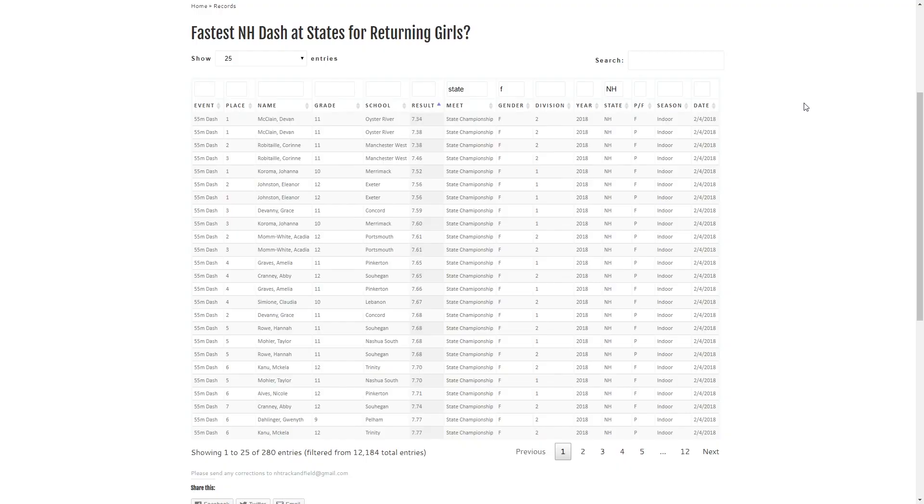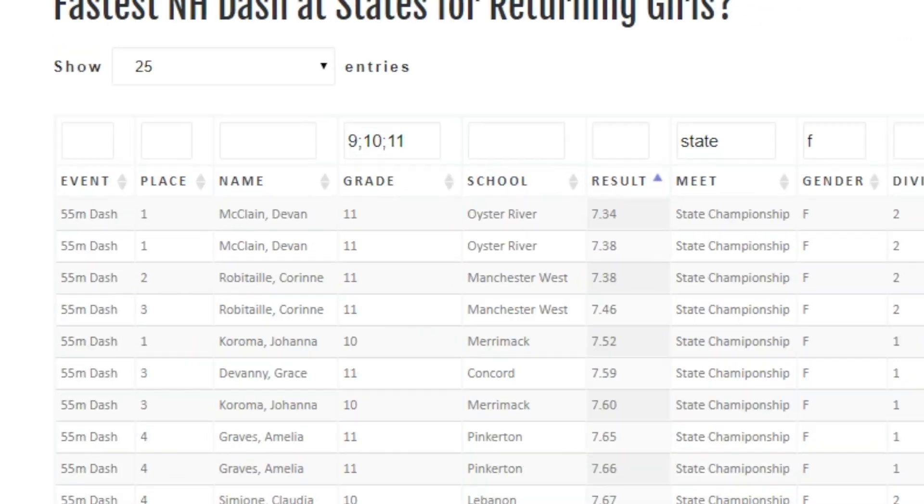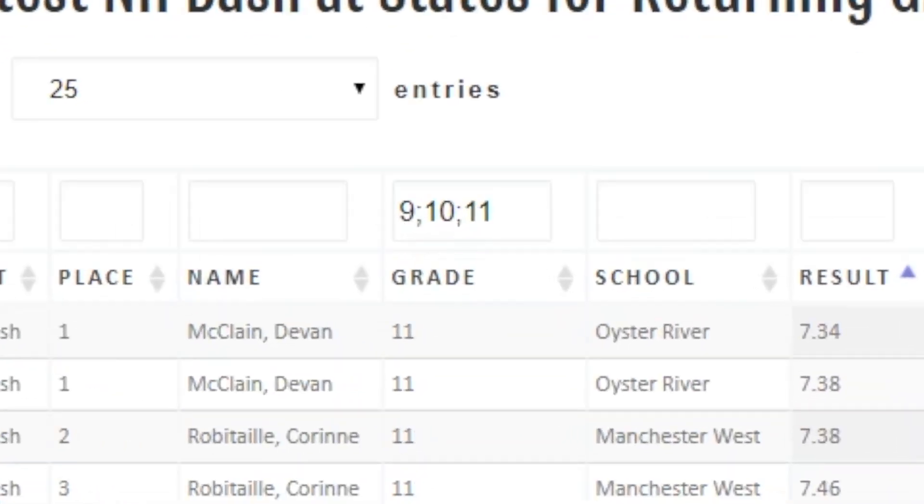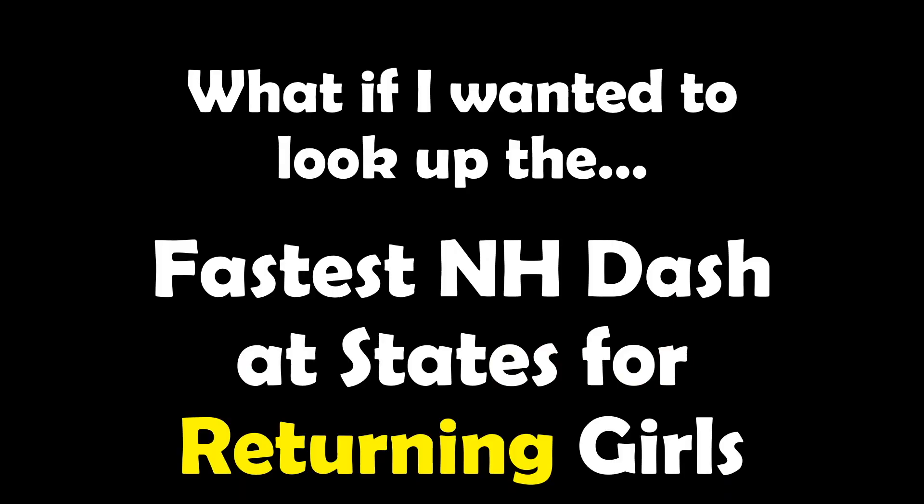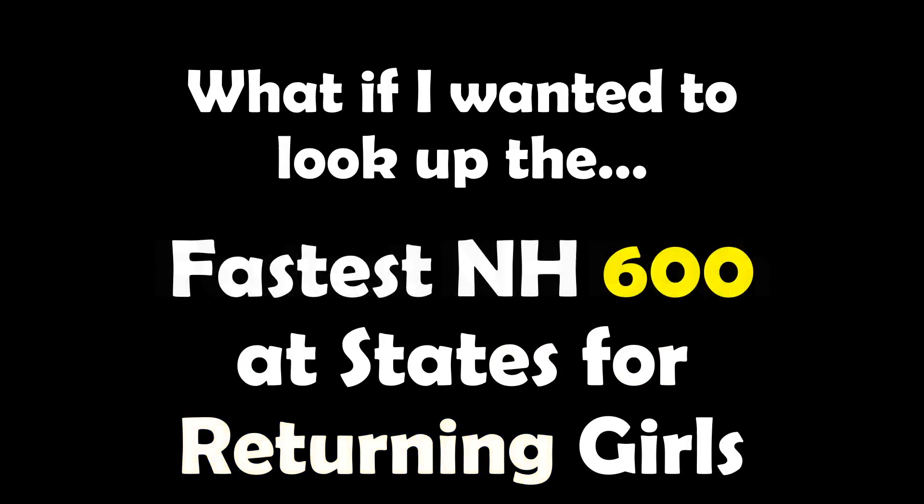Next we'll take a look at it for just the returning girls. So this one gets interesting. We're actually going to type a 9 semicolon 10 semicolon 11. So that's going to go ahead and eliminate all of our graduating seniors from last year.